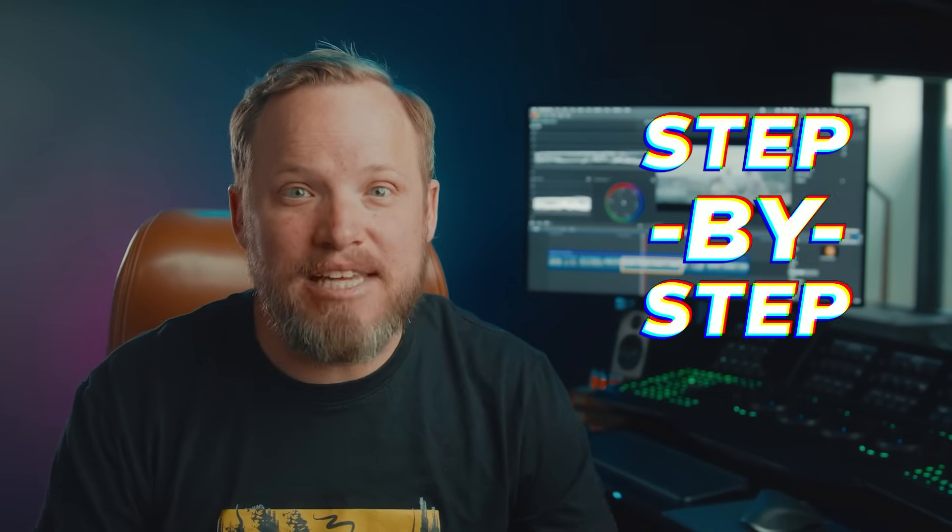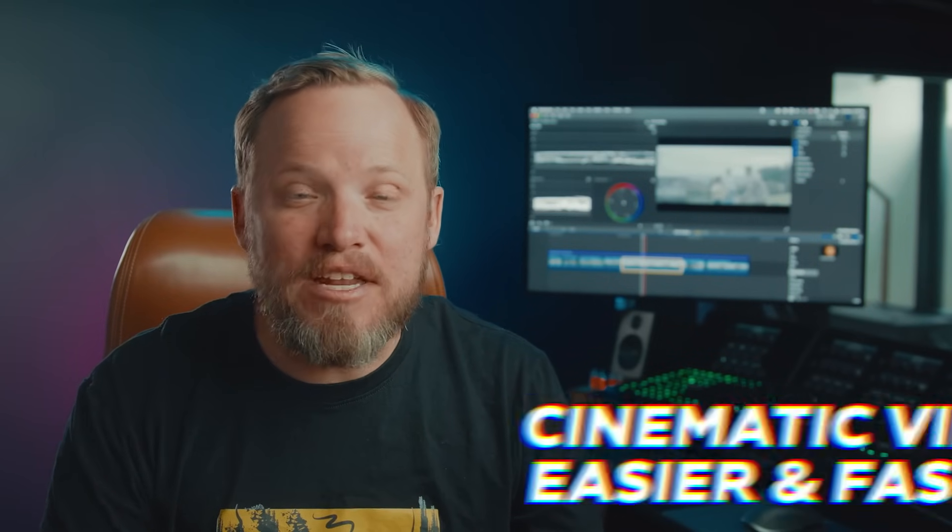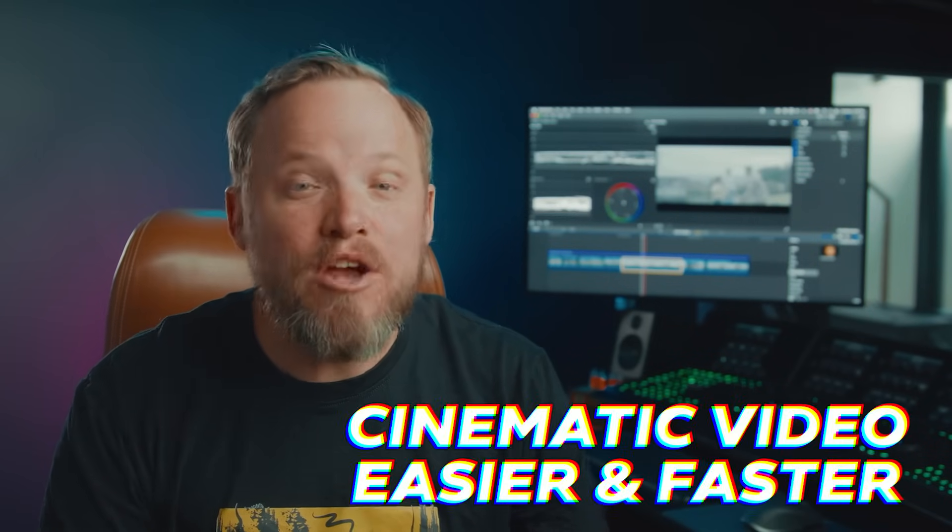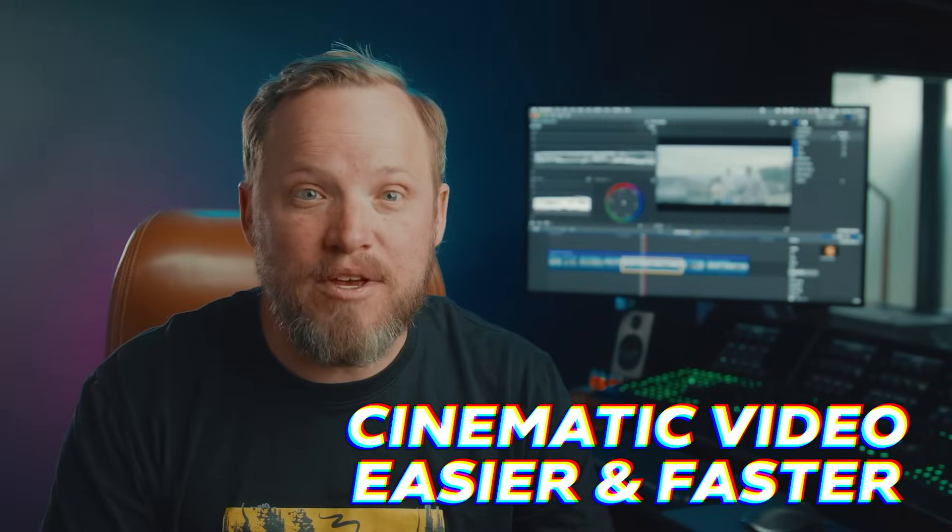Well the good news is you're going to be able to overcome that with this easy step-by-step guide. And if you're able to follow along and you like this video, there's something even cooler that I'm saving until the end that makes getting cinematic video even easier and faster with a tool that we've developed.